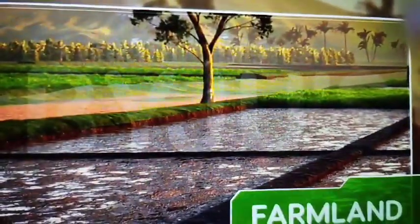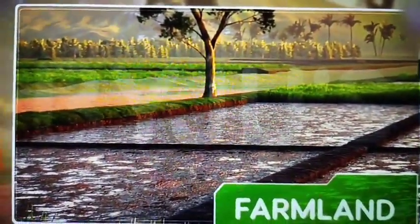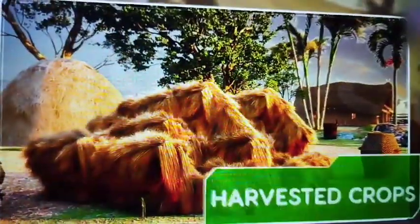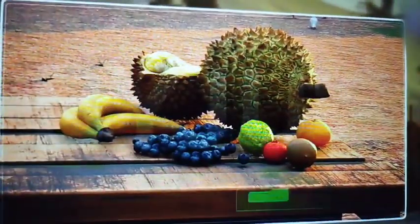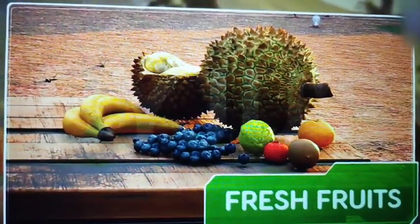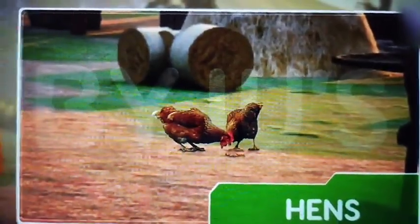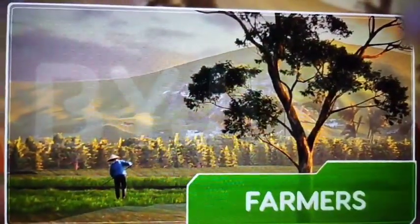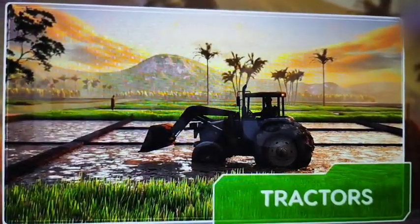Vast open farmlands, stacks of harvested crops, the fragrance of fresh fruits, hens clucking about, farmers working in the fields, and tractors ploughing the fields too.